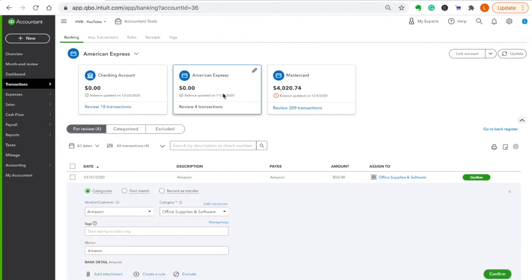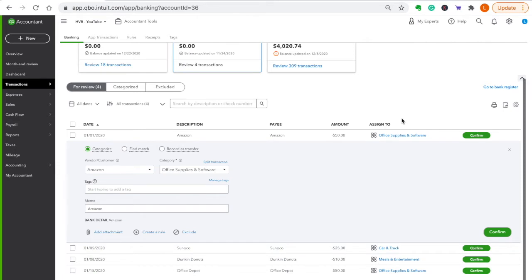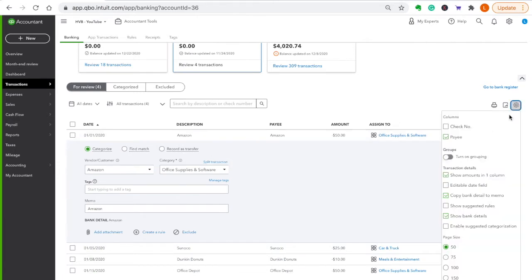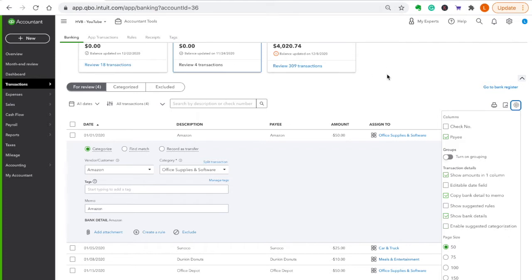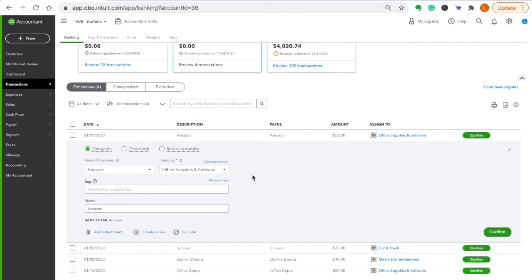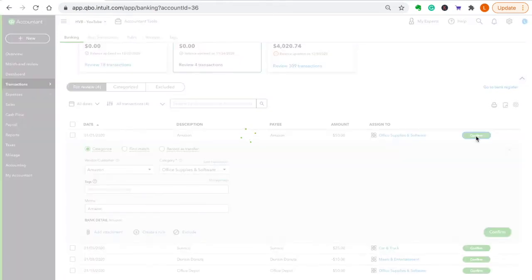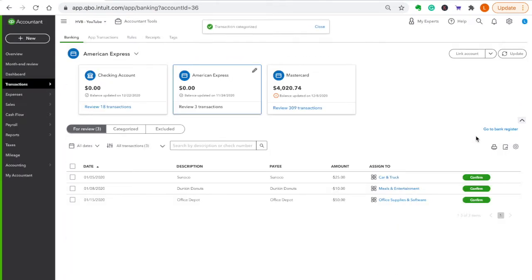So if you have your credit card connected, most important thing, click your gear, make sure you copy your bank detail to memo, show your bank details, and never allow the suggested categorization. Amazon office supplies, that looks fine for me, and you just click add.